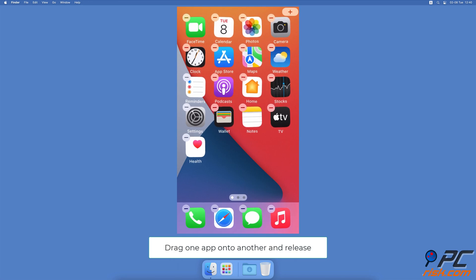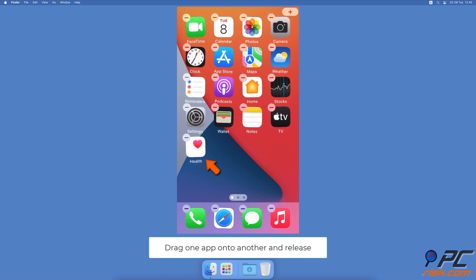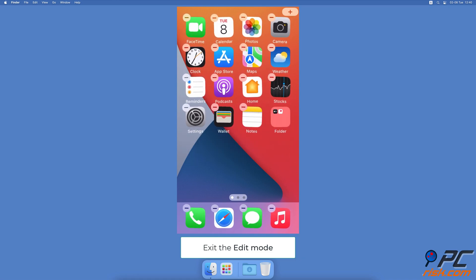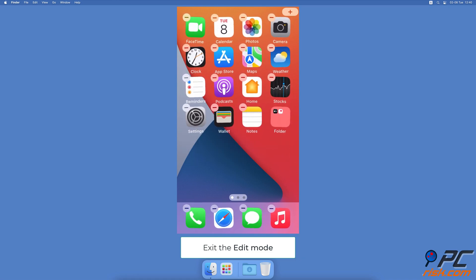Choose two apps you want to add to a separate folder. Then take one and drag and release it over the second application. Tap anywhere on the screen to exit the edit mode.